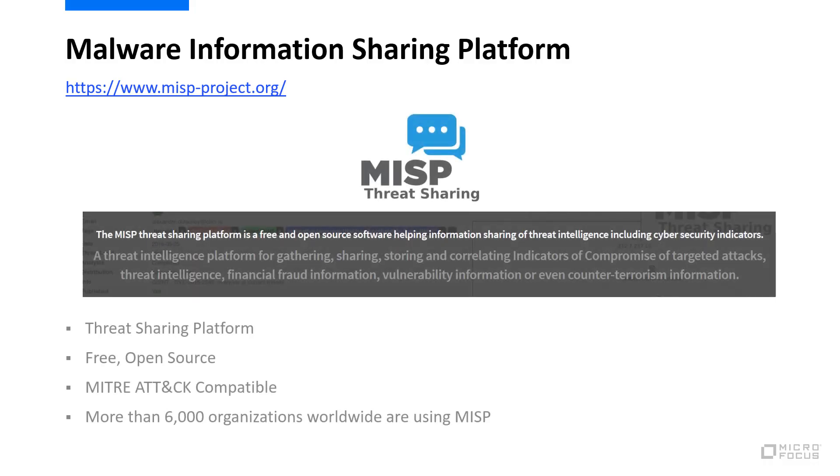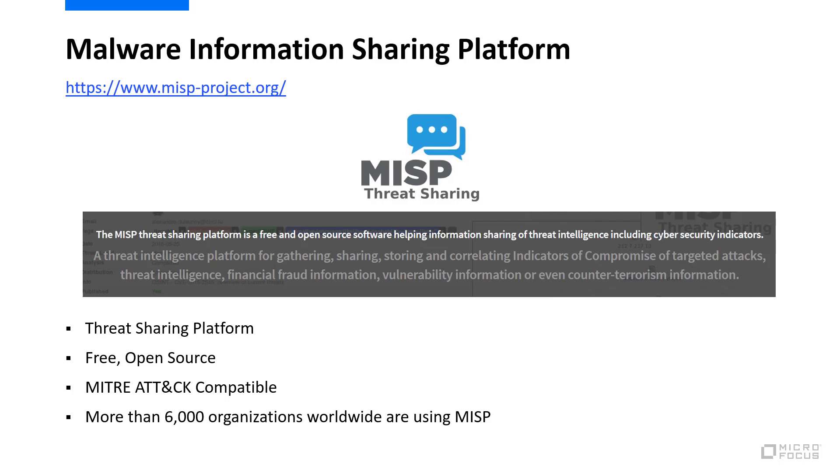MISP is a free open-source threat intelligence sharing platform. From the MISP project site, it's a platform for gathering, sharing, storing, and correlating indicators of compromise, as well as other threat intelligence information.